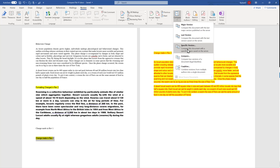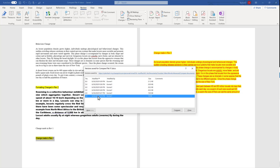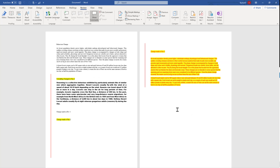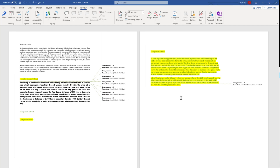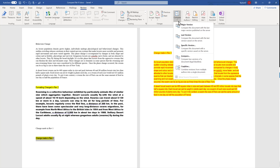The third option is Specific Version — comparing with a specific version. When we choose it, it asks us to select which version we want to compare with. I'm choosing version 1.0 and clicking Compare. It shows the comparison: the format change I mentioned is shown here, and there is also a new addition reflecting a format change, while in another area there was no change at all.